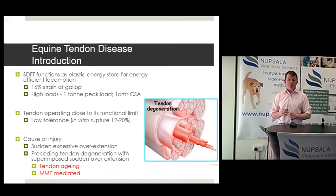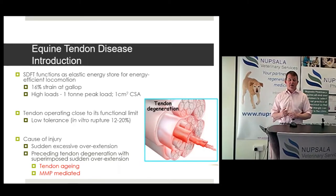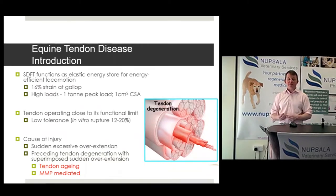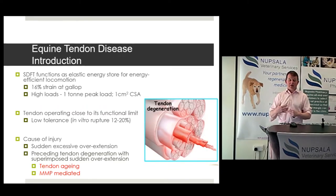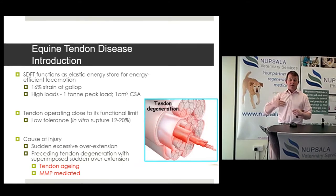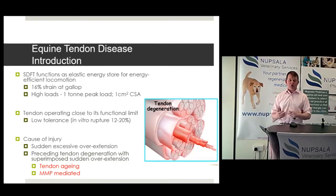Flicking back to the equine side: we understand the problem with tendon disease well. The SDFT is the one most associated with tendon disease, and it breaks down due to cumulative fatigue damage. At gallop, a tendon takes up to 60% strain, but you can see tendons breaking down at much less than that mechanically. The horse galloping is operating at the absolute peak limit of what that soft tissue can cope with.